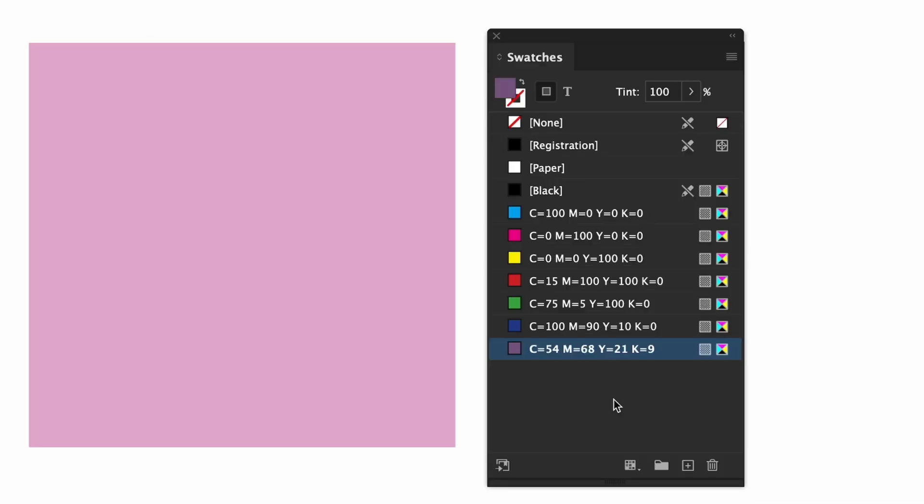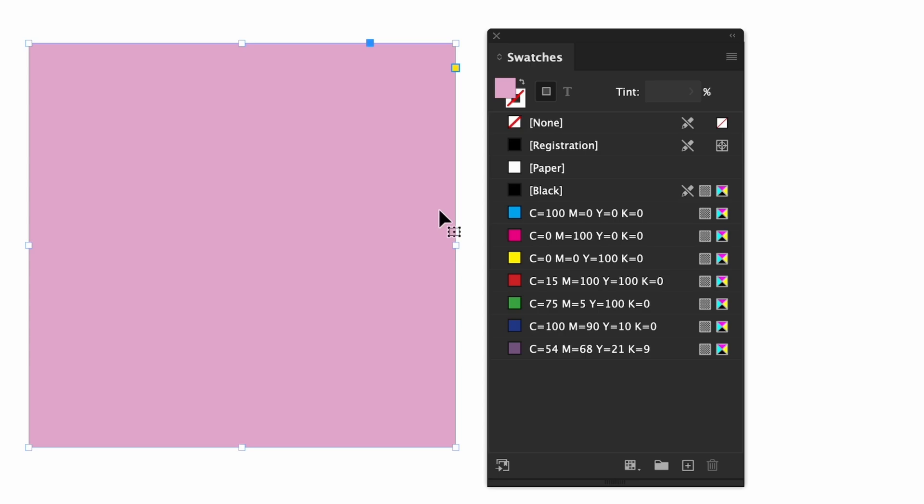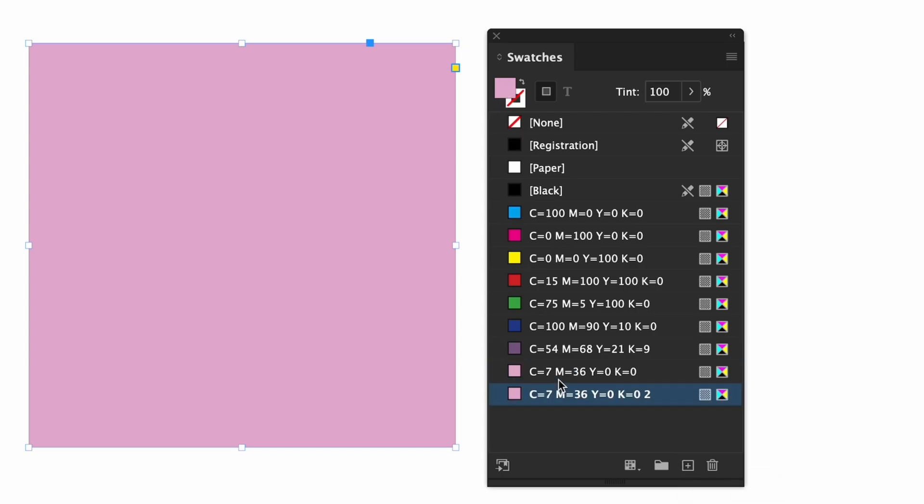For the list of swatches there are two ways to add a new color swatch. The color must first be selected in some capacity. I'll select this pink box for now. The fill shows up in the top left of the panel. You can add the swatch by either clicking the plus sign in the bottom right or click and hold the color and drag it down into your list.